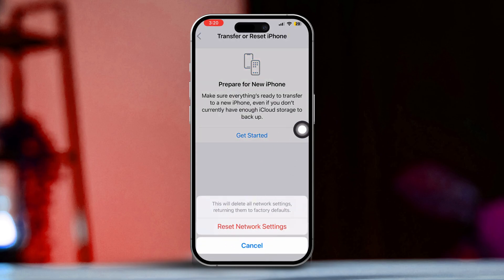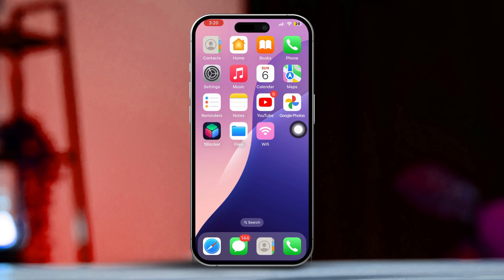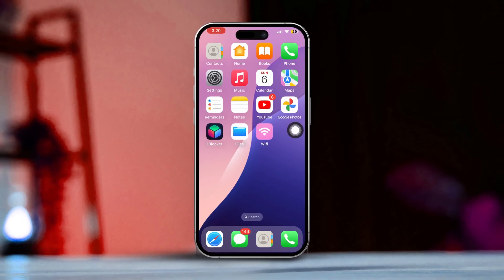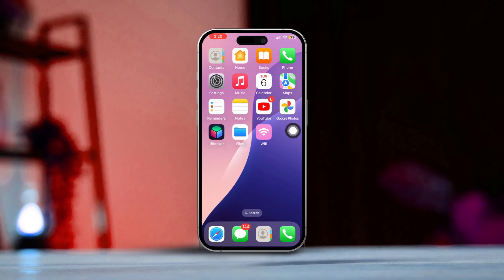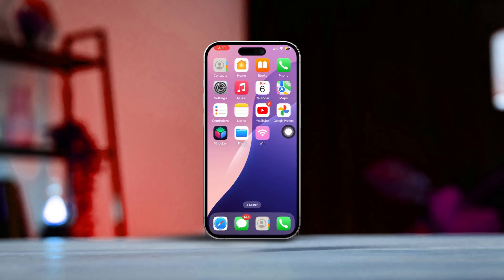By following these steps, you should be able to fix the input/output error on your iPhone. If this guide helped you out, we'd love to hear about it in the comments below.